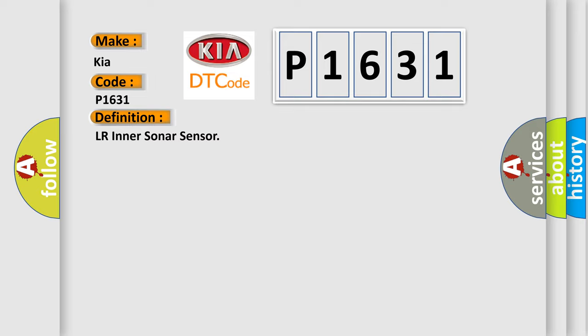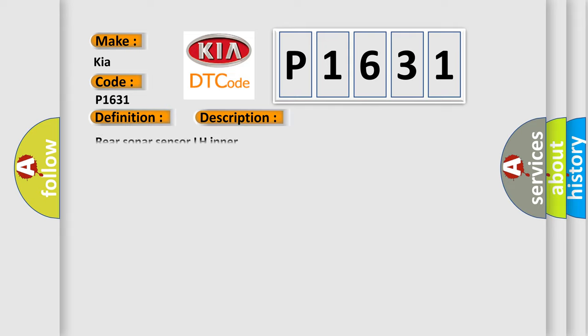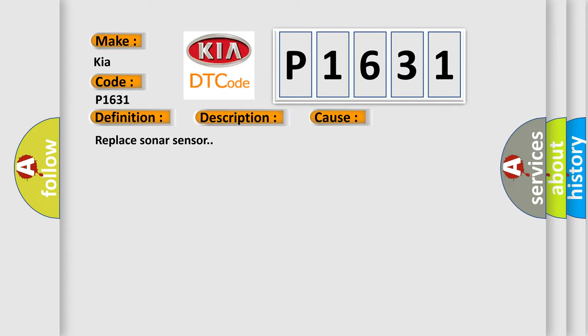And now this is a short description of this DTC code: Rear Sonar Sensor. This diagnostic error occurs most often in these cases. Replace Sonar Sensor. The Airbag Reset website aims to provide information in 52 languages.